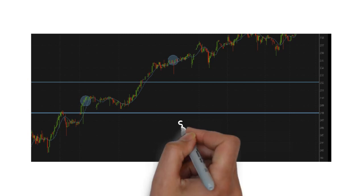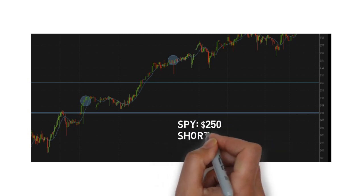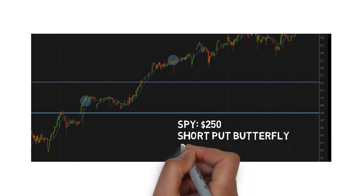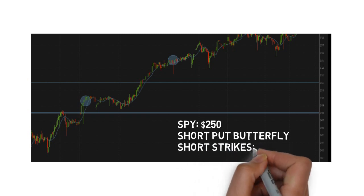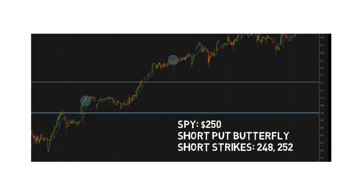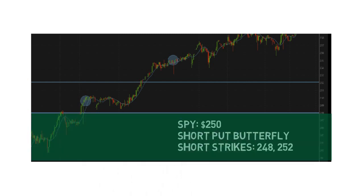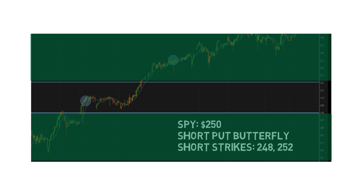Now I want to present two example butterfly spreads on two different assets. The first example is a short put butterfly spread on the very liquid ETF SPY. Back then SPY was trading at around $250. The short strikes of that short put butterfly were at $248 and $252 — a spread of $4 — and the underlying price was just in the middle. That means a $3 move in either direction before expiration would lead to max profit, which is quite likely. The two blue lines on the chart show the short strikes — everything beyond those lines is max profit. SPY's price moves out of this range within no time.